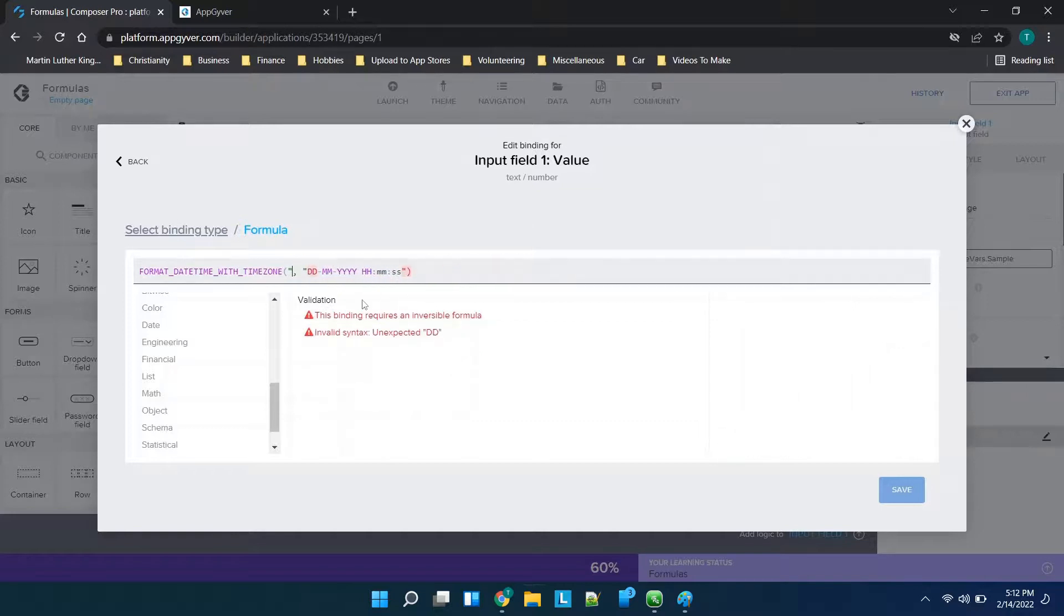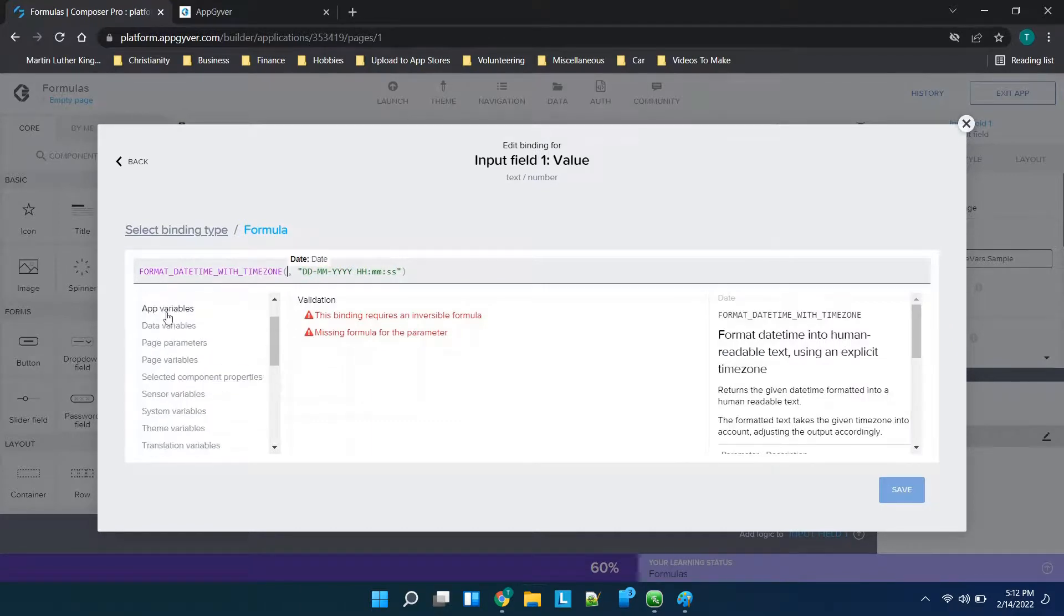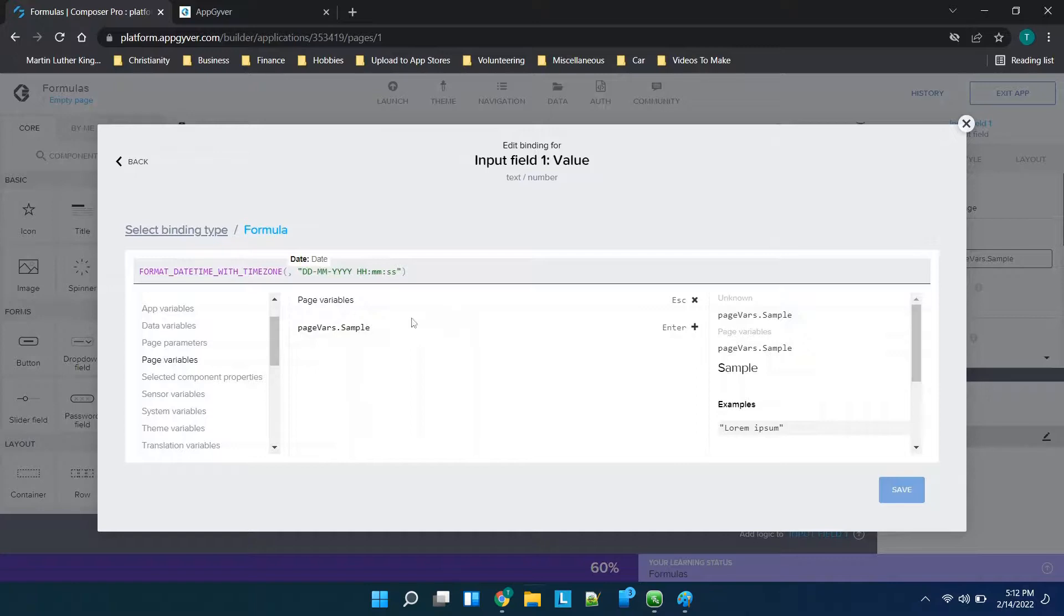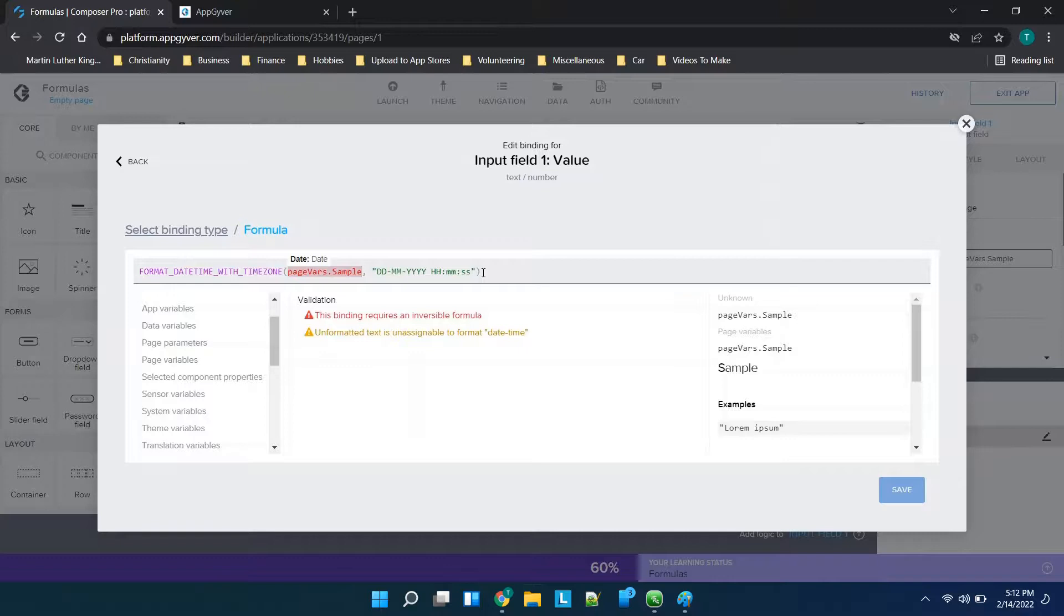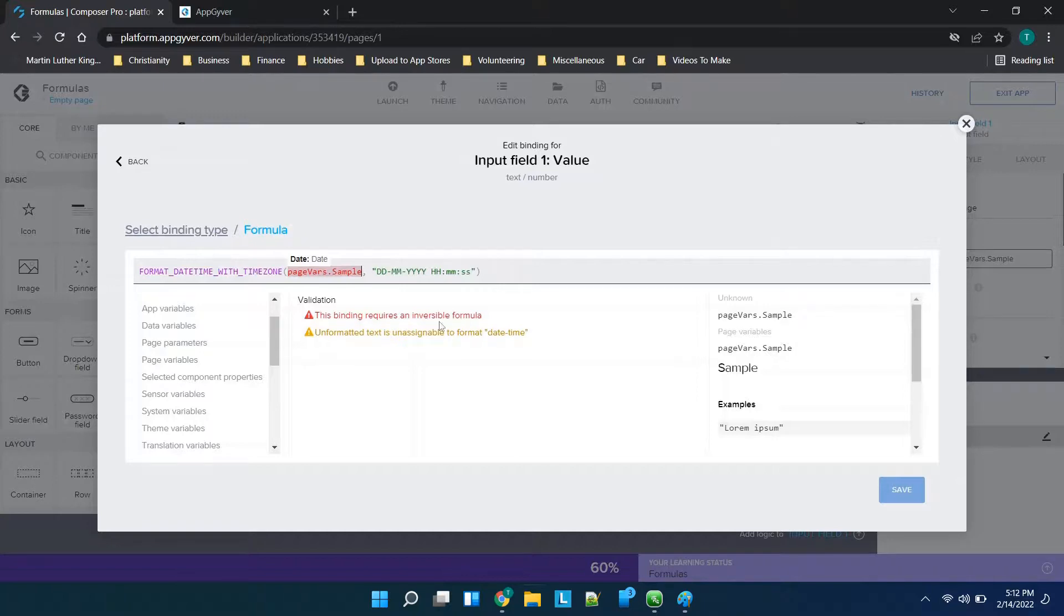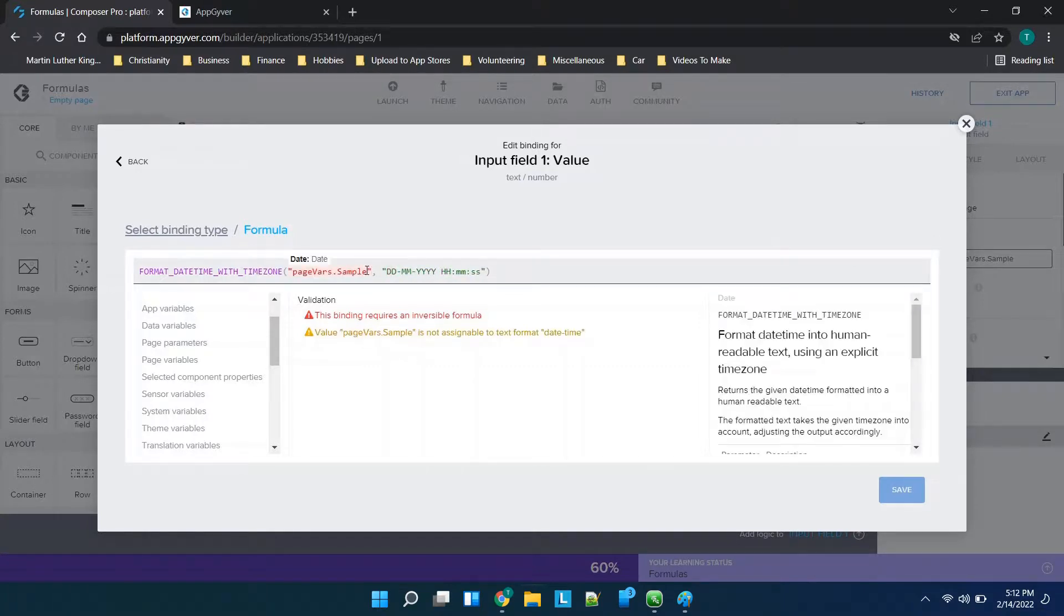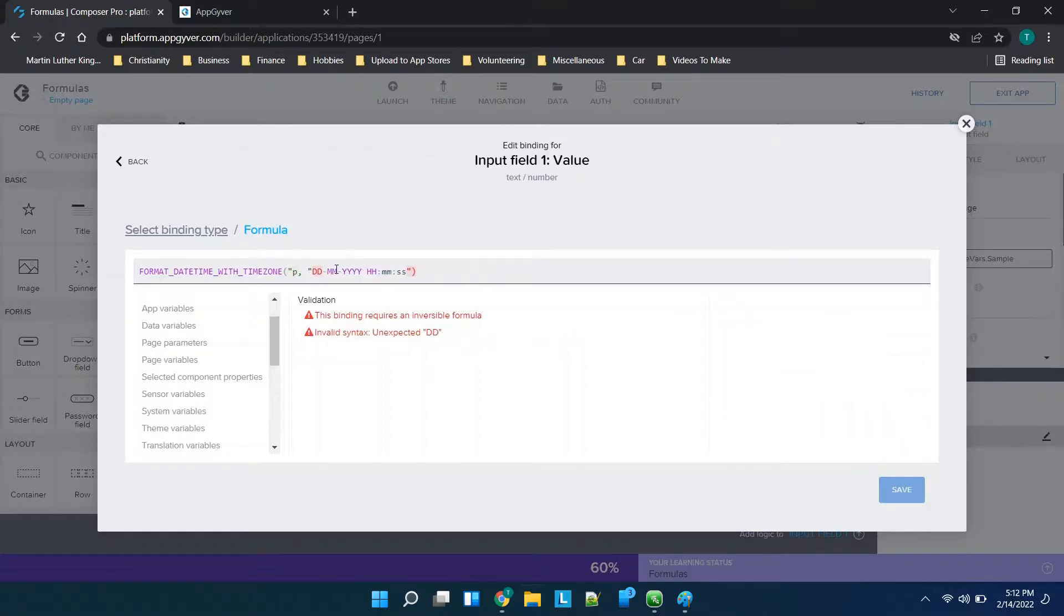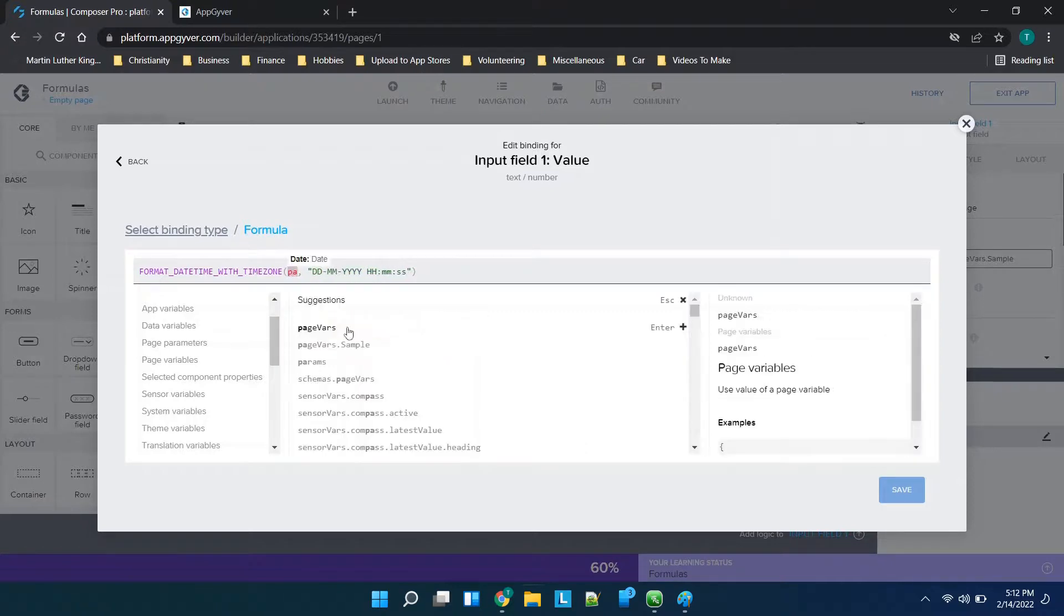So if you wanted to you could clear this out and then if our page variable was a date for example, so we can go to page variables and put in our sample, then you would see that it would basically be setting it up to really just correct this date. So it basically just format it to these guidelines. Now you'll see this requires an inversible formula so this particular way that we've set this up doesn't necessarily work.